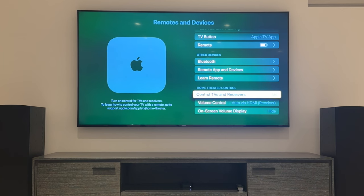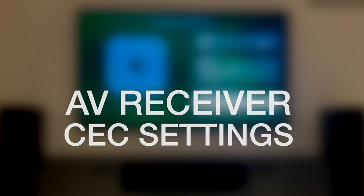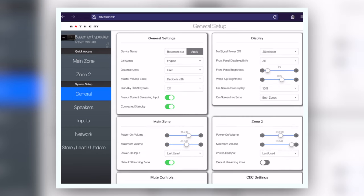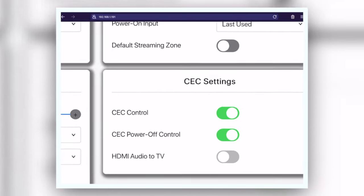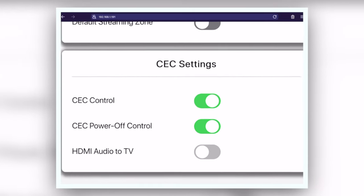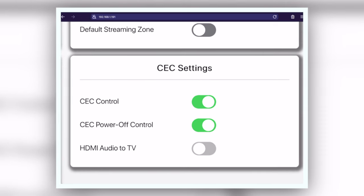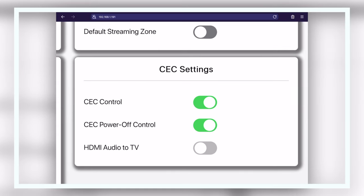Lastly, you'll need to find the settings for your AV receiver. Our Anthem has a web interface but check the instructions for your own AV receiver. The setting you're looking for is CEC Settings or whatever your brand calls CEC — refer to the pinned comment below for a list of the different names. You want to have CEC Control turned on and CEC Power Off Control needs to be enabled as well.